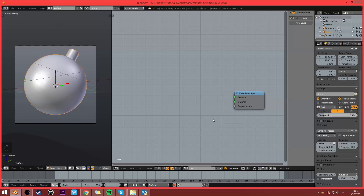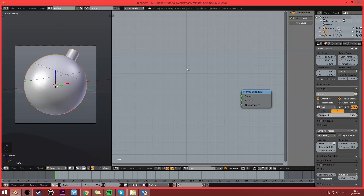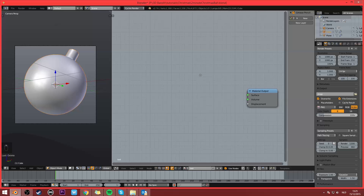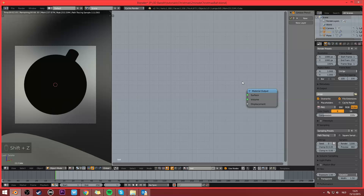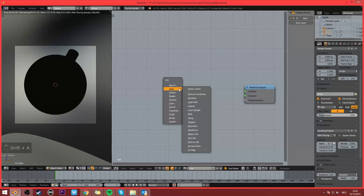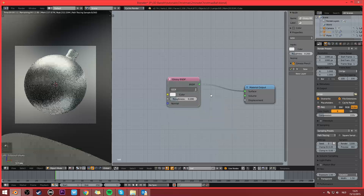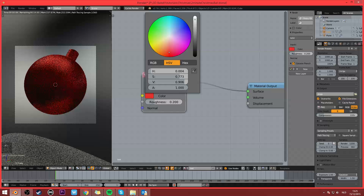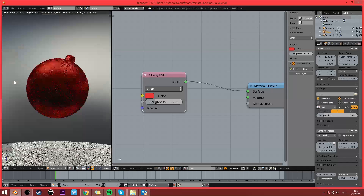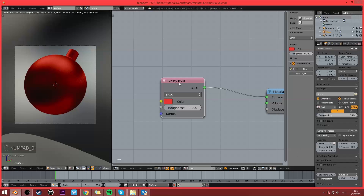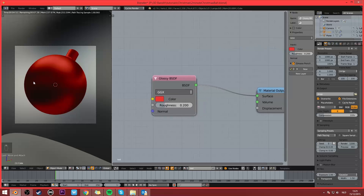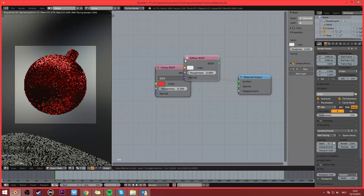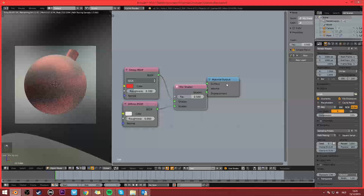I'm gonna show you this really easy trick to make different kinds of Christmas balls and to really have some interesting effects. So I have a basic ball here, a basic Christmas ball in a basic HDRI environment, nothing too shabby. And I'm gonna start off by putting in a glossy and I'm gonna colorize it glossy. And yeah, that's already looking like a Christmas ball.